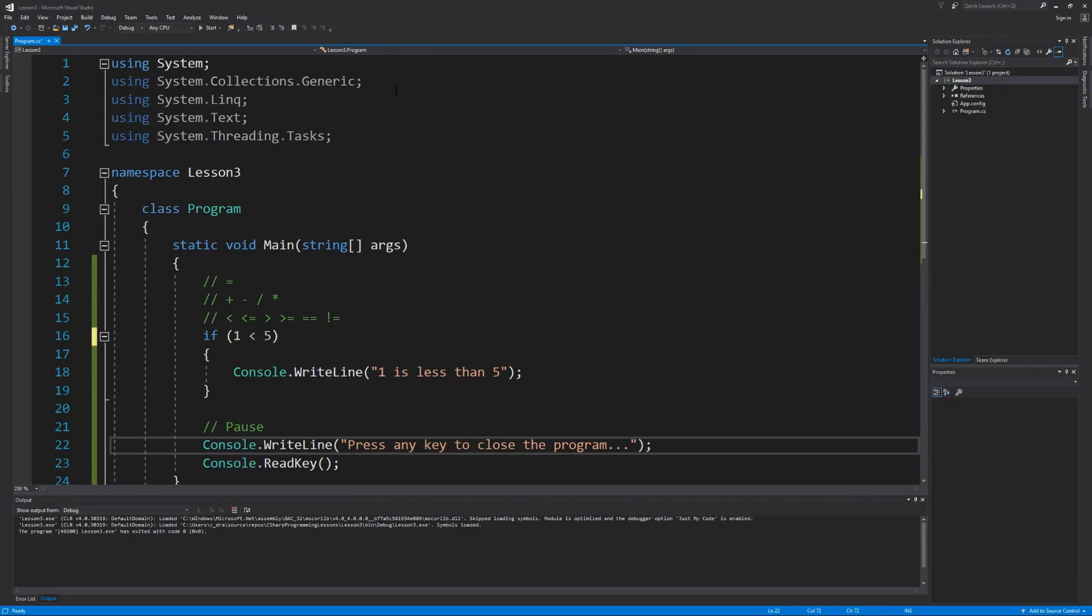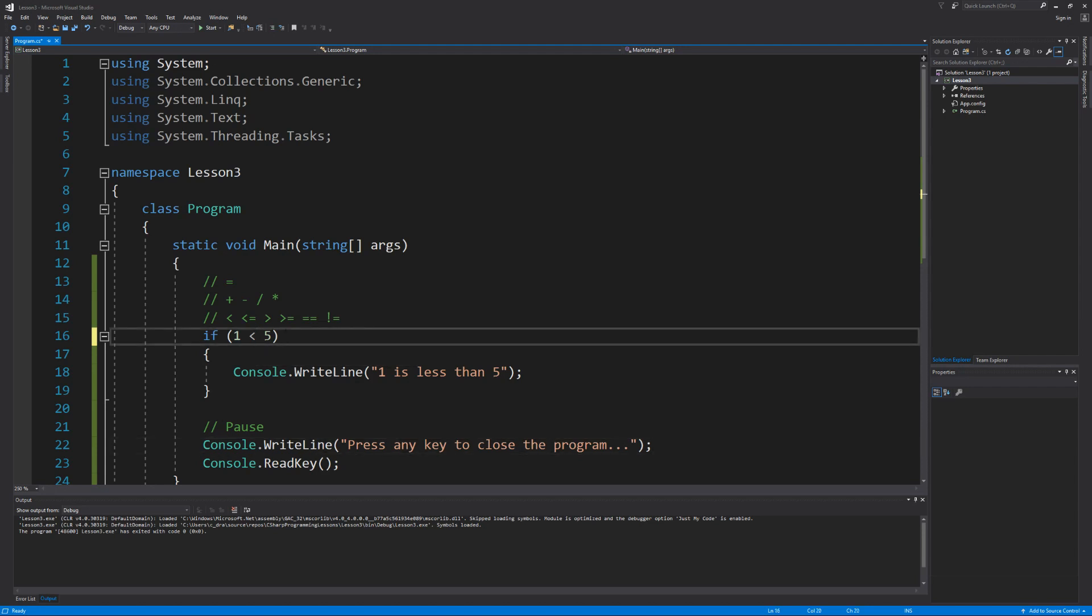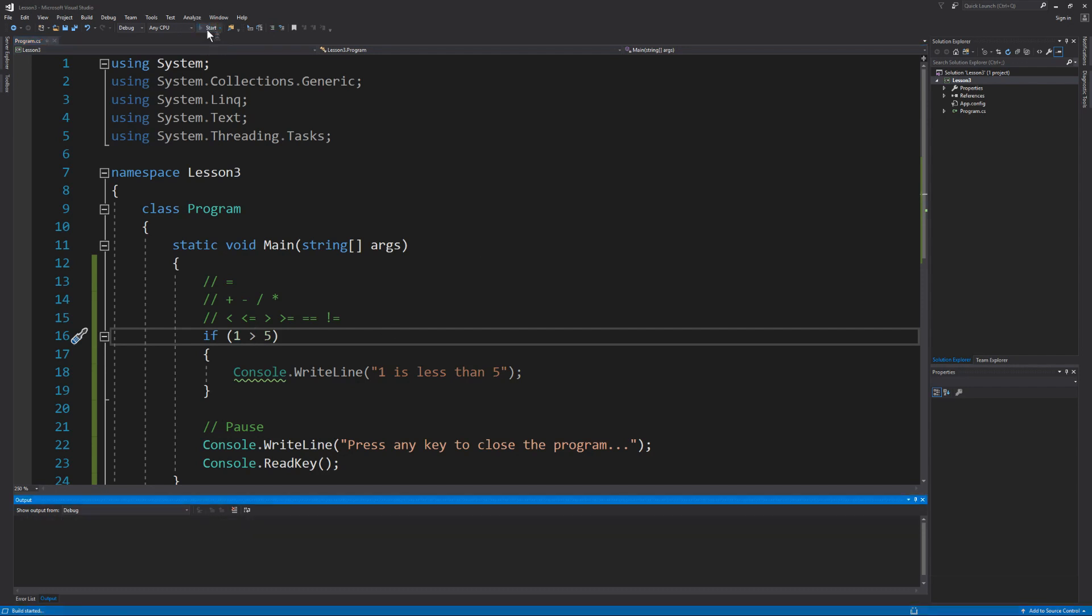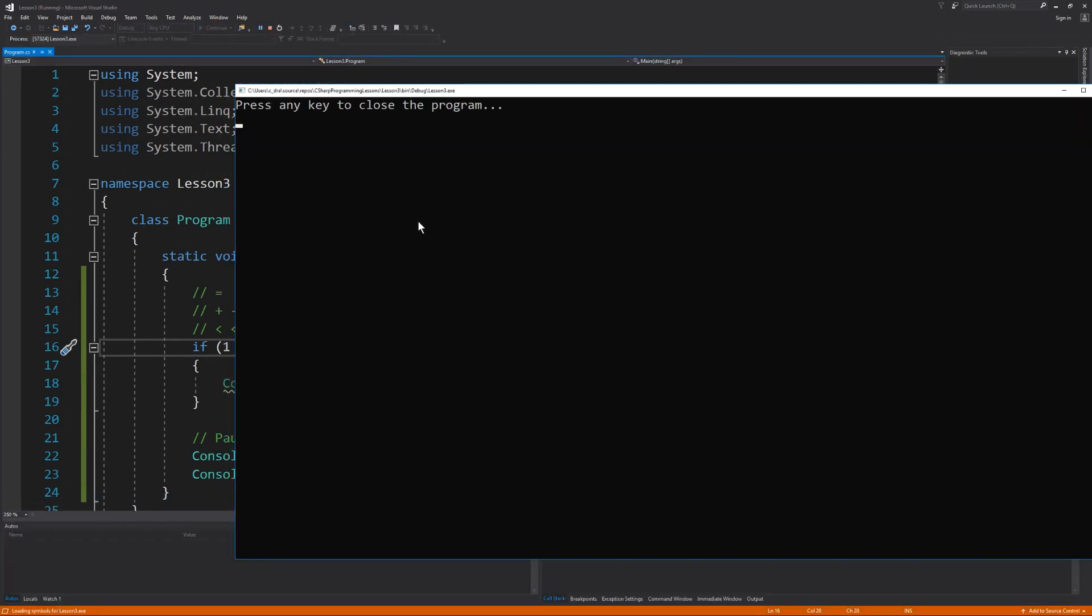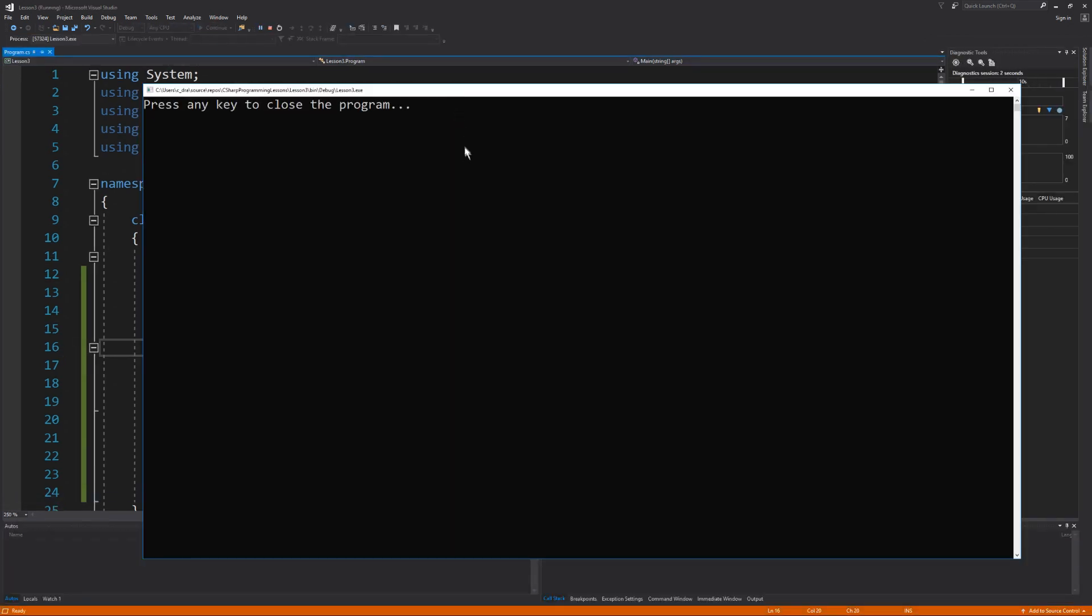Now real quick, let's make the condition evaluate to false so we can see that the lines of code inside of the curly brace will not execute. We'll do this by simply changing the less than sign to the greater than sign because we clearly understand that one is not greater than five. So if I were to execute this, we will not receive our prompt. We will only be told to press any key to close the program.